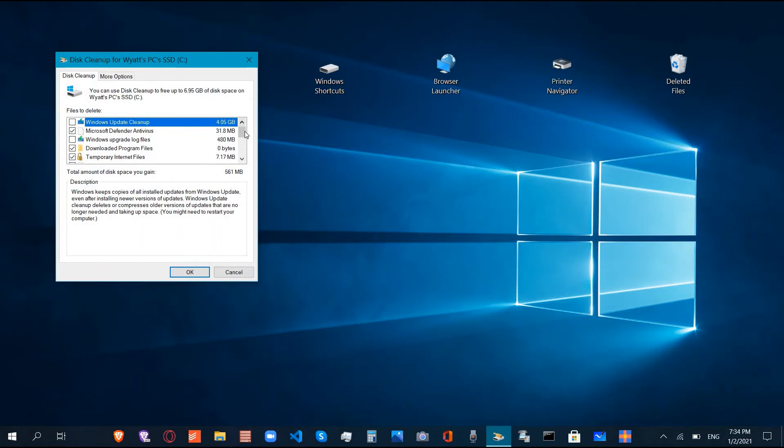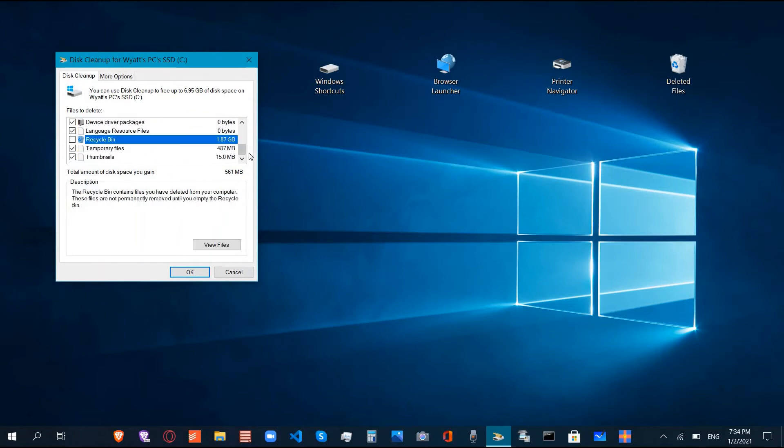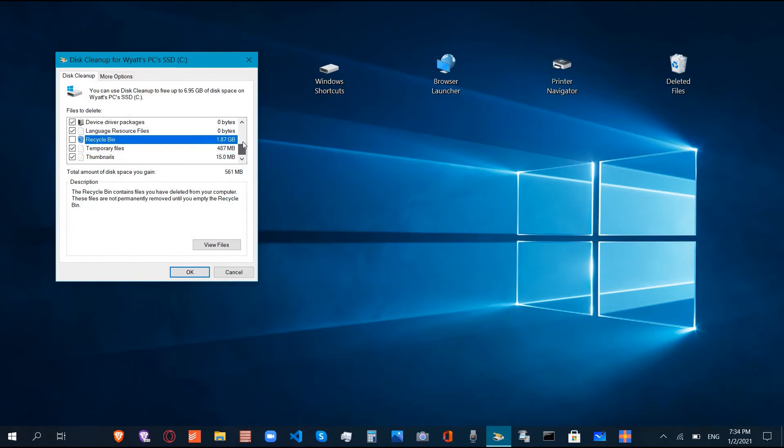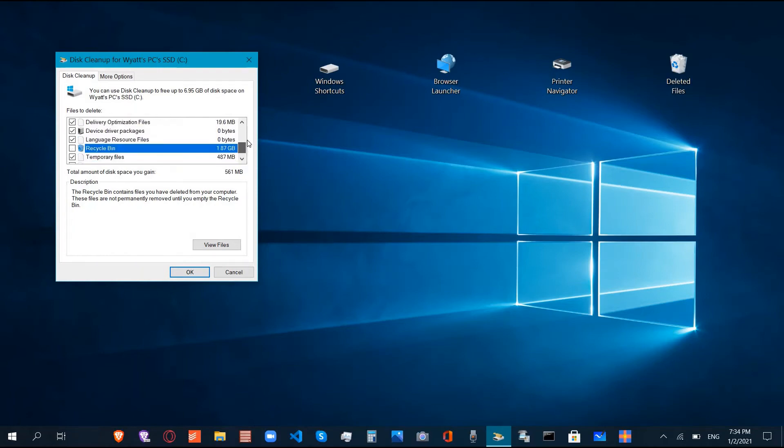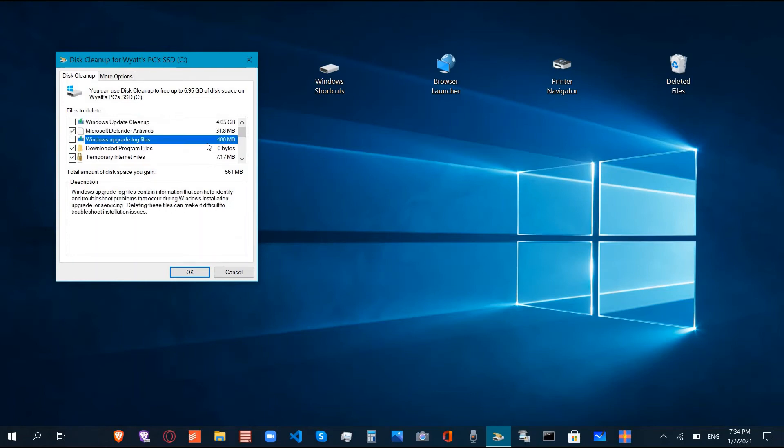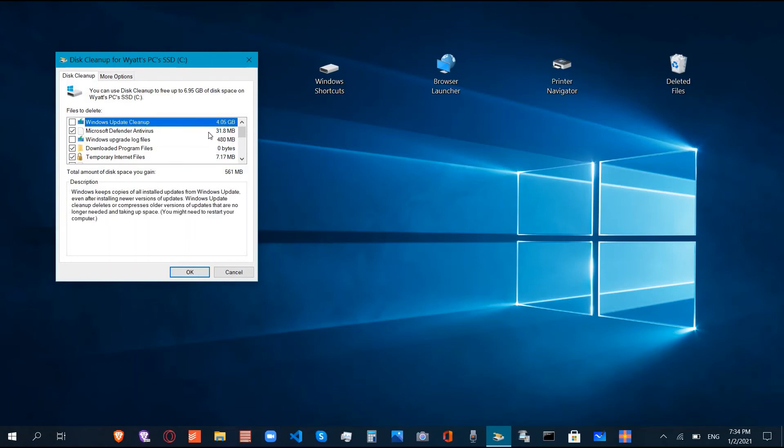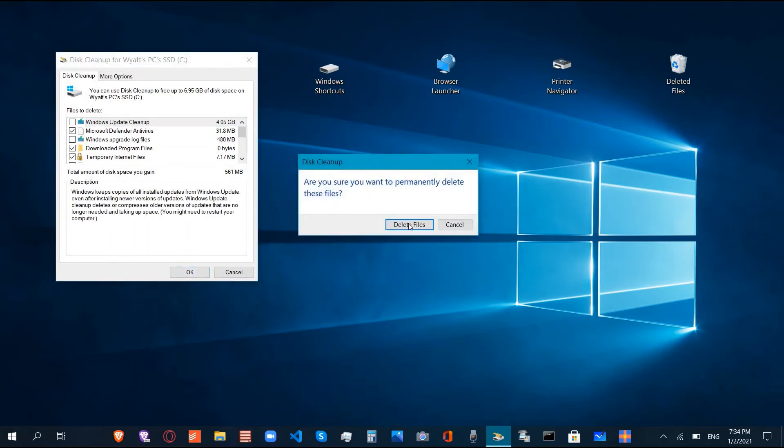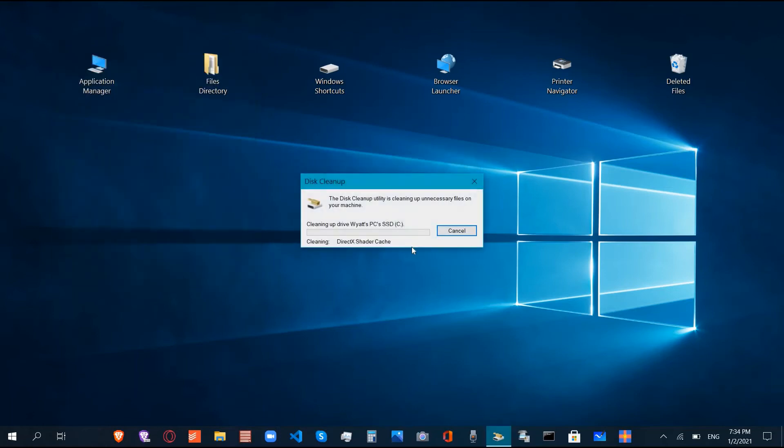We're going to select everything, and I'm not going to clear my recycle bin because there's some files that I don't know if I want to delete in there. I'm not going to delete my Windows upgrade log files because these are going to cause a lot of slowness to my computer. This is just update cleanup. We'll click OK and it's going to permanently delete all these files.